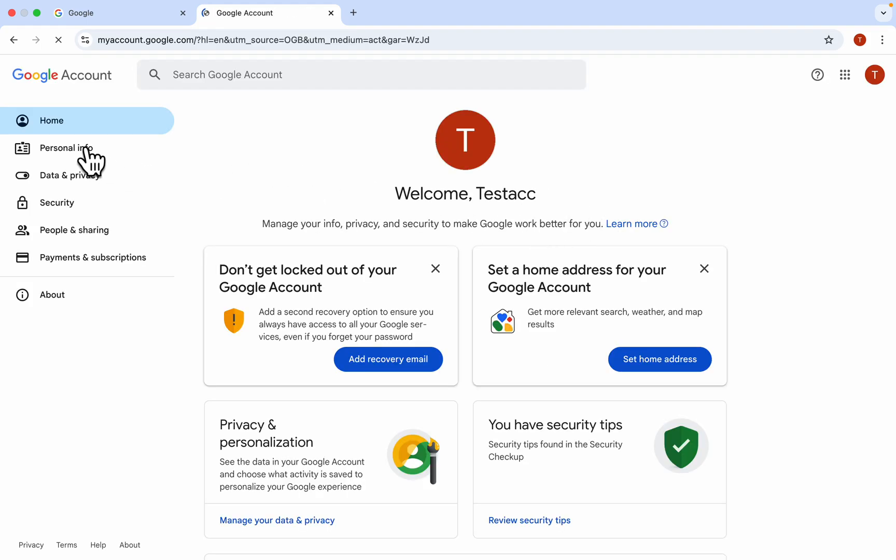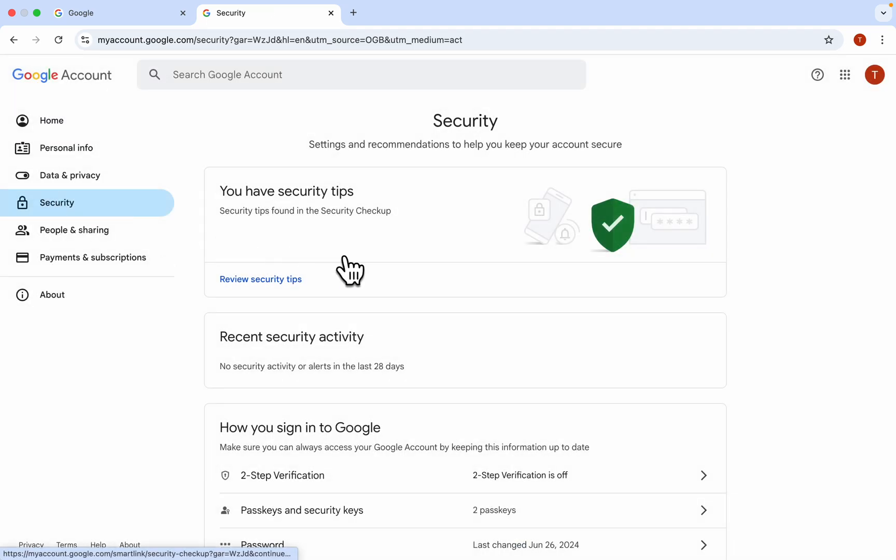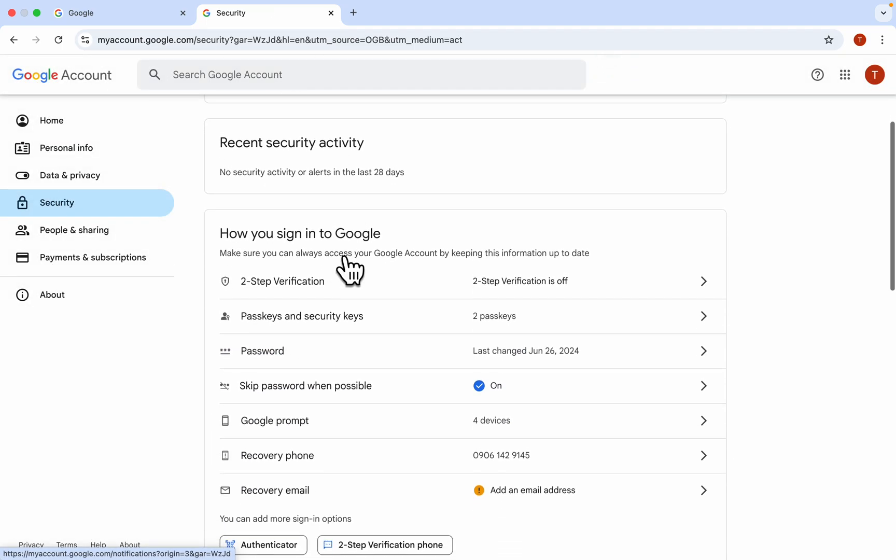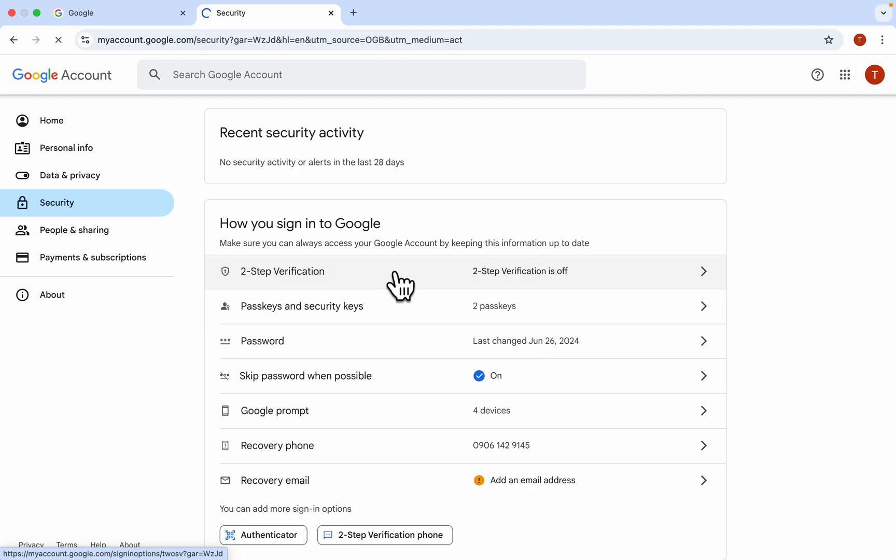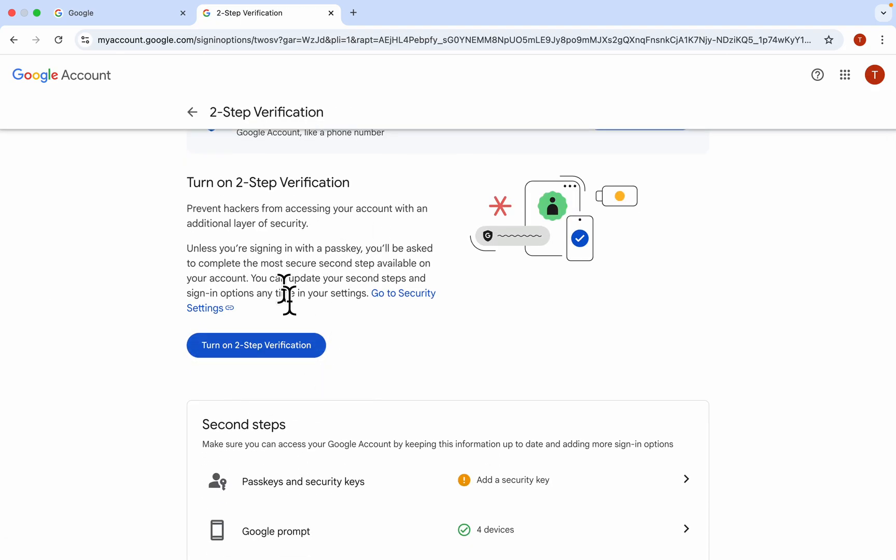Right here in manage your Google account, click on security at the left hand side. Under security, scroll down and you're going to see two-step verification, so click on it.